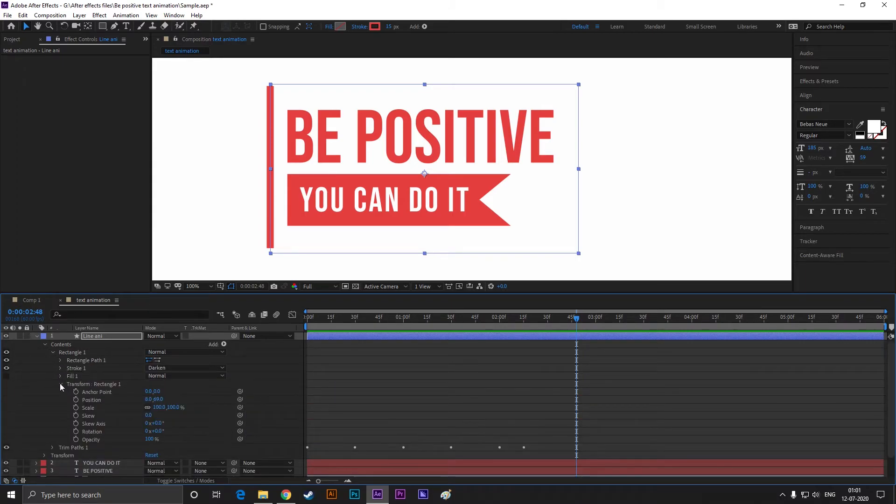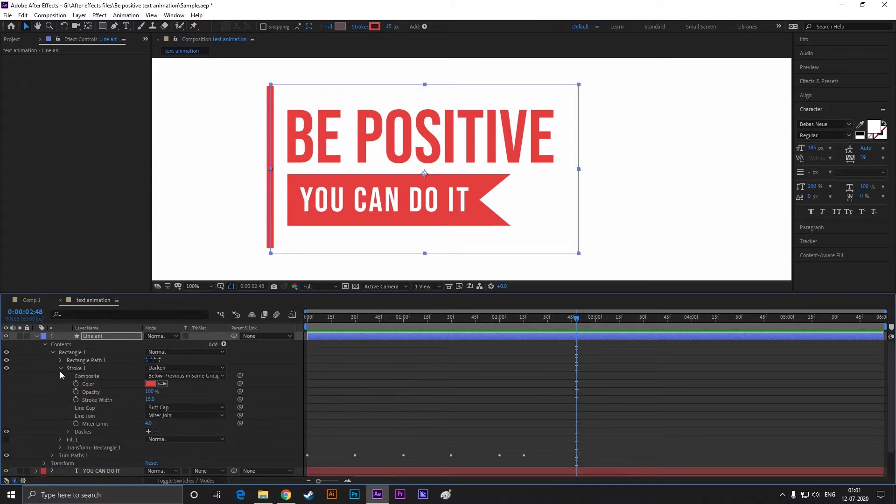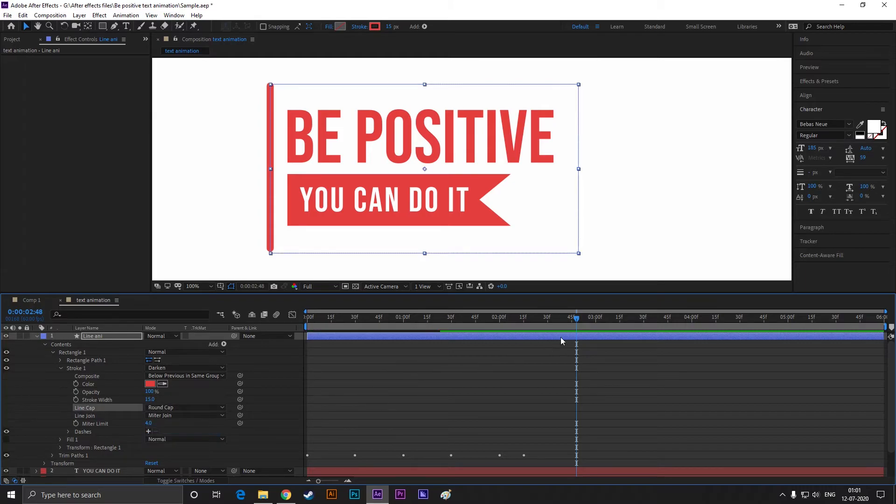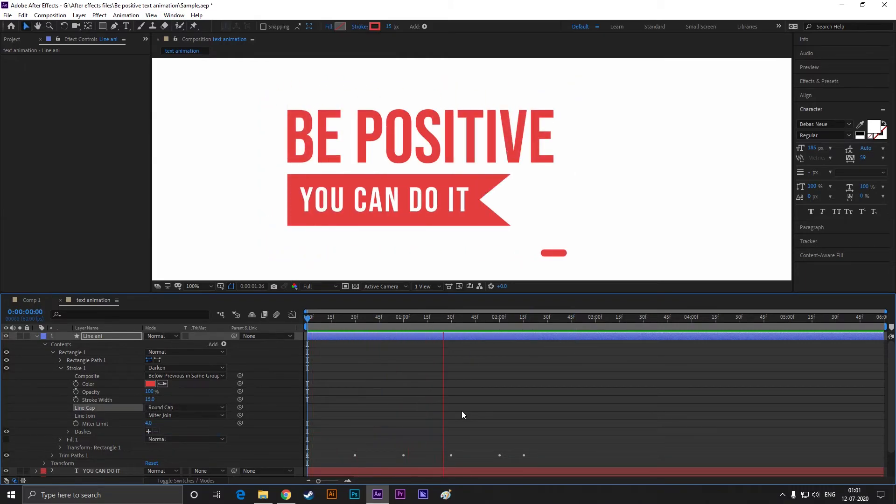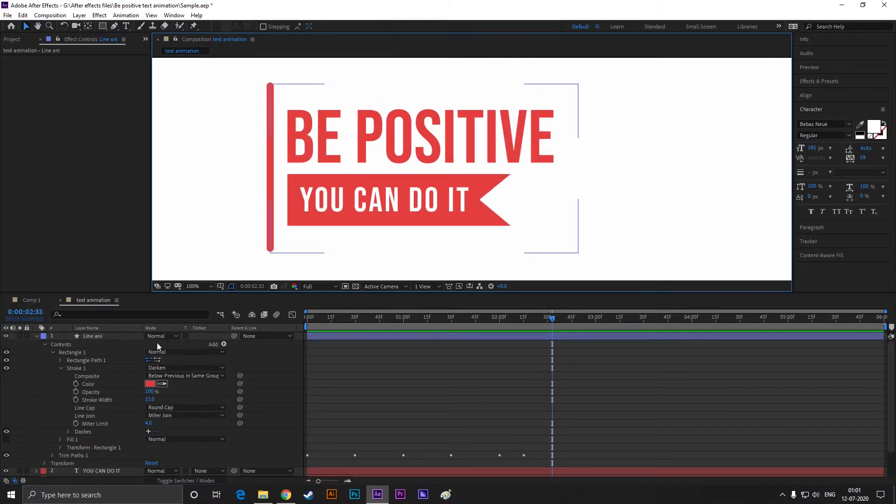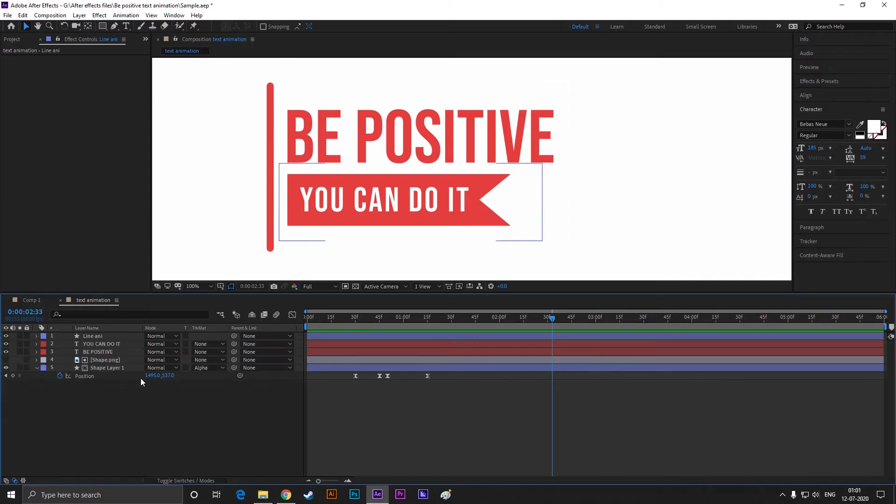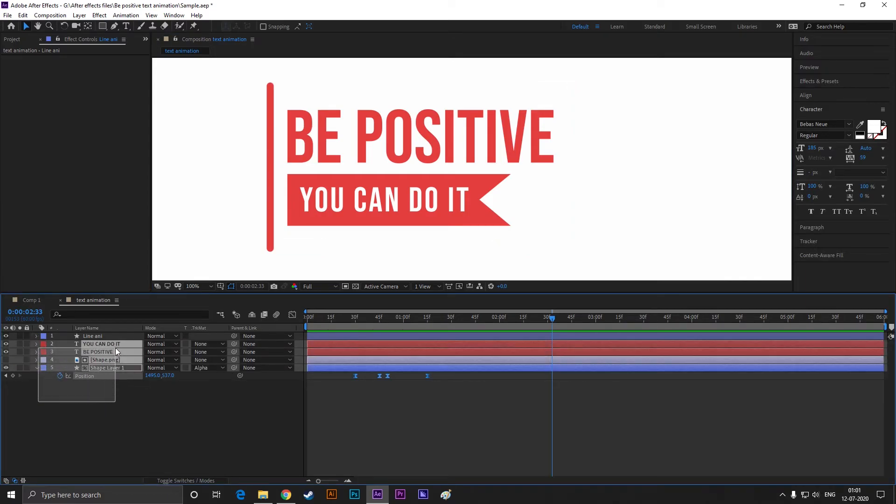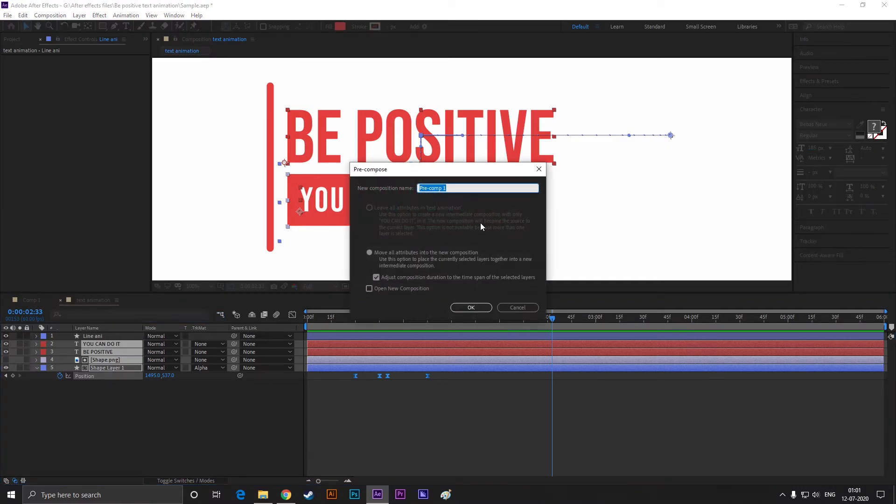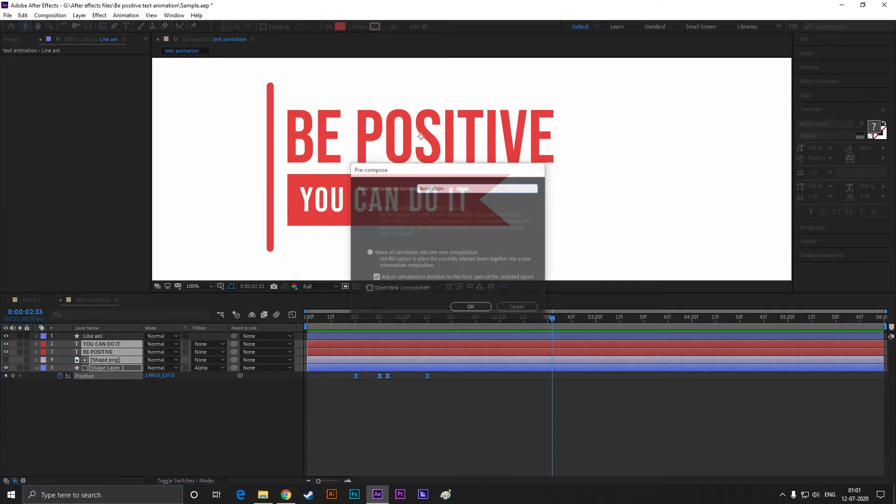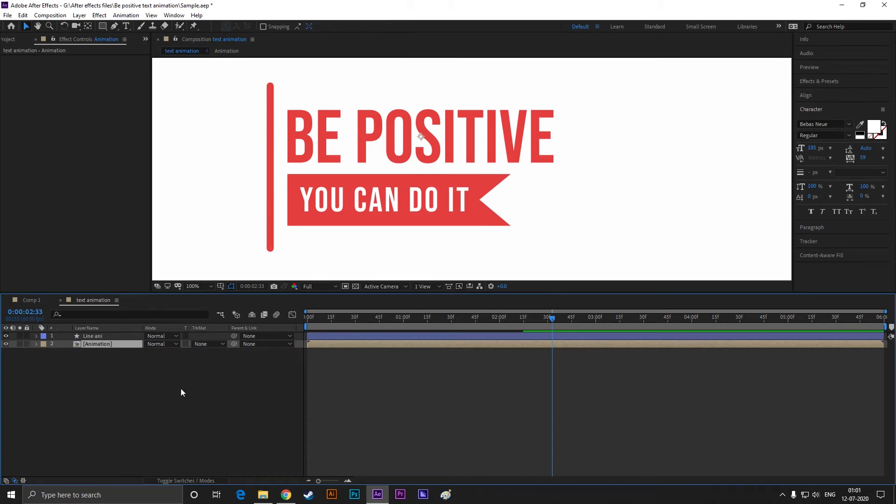You can change the stroke, butt cap to round cap. Now select the other four layers, right click on it, and pre-compose them. Nice.